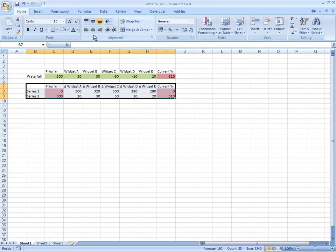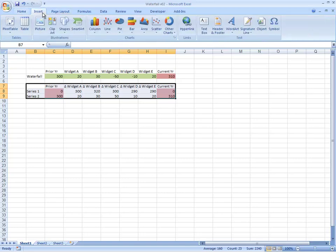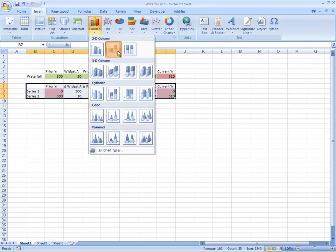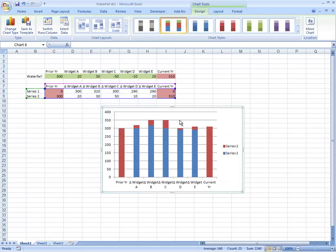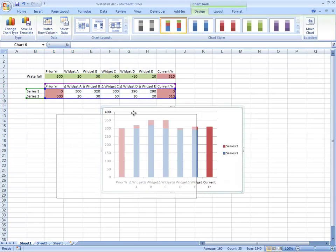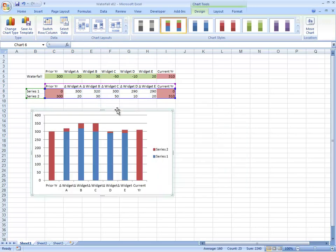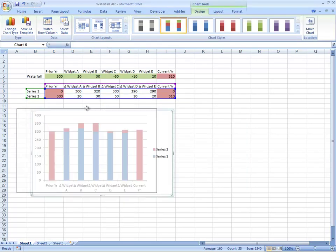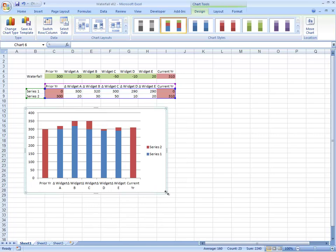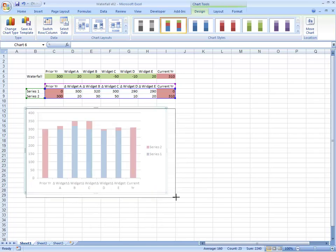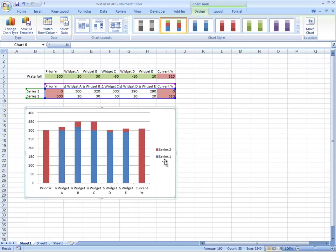We can then insert a stacked bar chart. If we press the Alt key as we're moving this chart around, then that will snap to the cell outline.